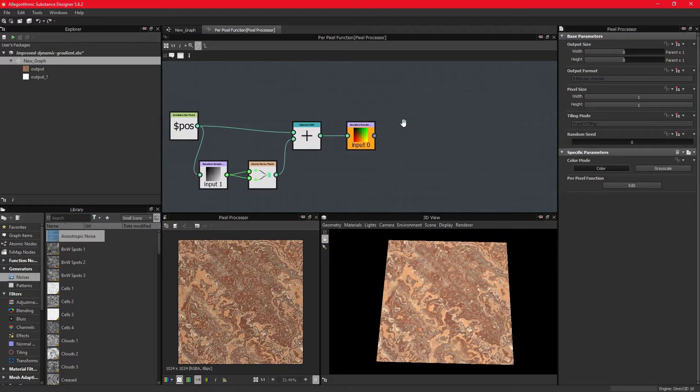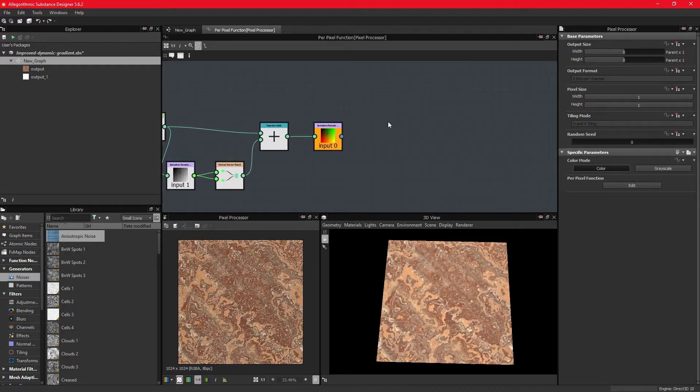Where the position parameters were a two-dimensional float value, the color parameters are four-dimensional, commonly referred to as the red, green, blue and alpha channels.